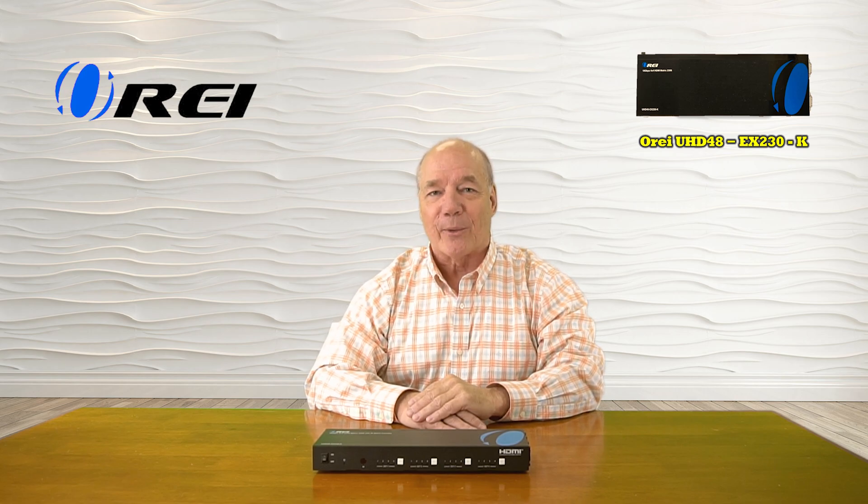Hey there tech fans, Rick here again from the OREI team. In today's video I'll provide a complete overview of the graphical user interface available on the OREI UHD48-EX230-K 4x4 HDMI matrix and extender kit.